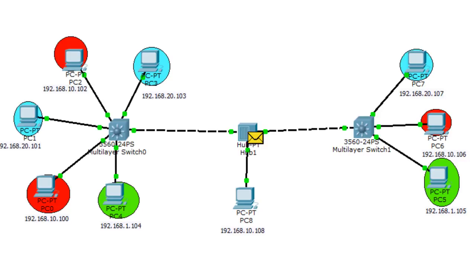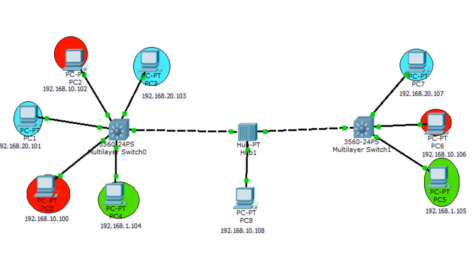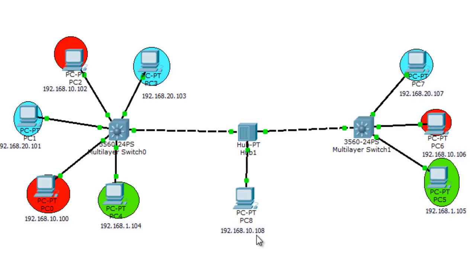Now let me answer why I'm using a hub in this topology. Back in the day, hubs were placed between switches because switches were expensive. People used hubs to save money, and that's where the native VLAN concept comes from. Hubs don't understand 802.1Q tags — and neither do regular PCs. If a PC receives a frame with an 802.1Q tag, it will drop the frame.